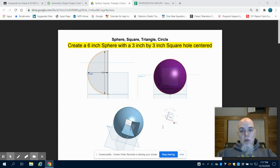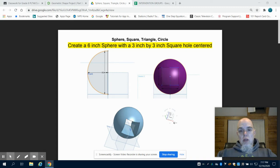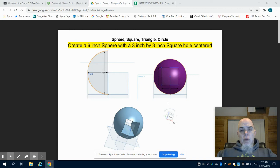This is the tutorial video for the geometric shape project for grade 8. This is the more difficult project: sphere, square, triangle, circle.